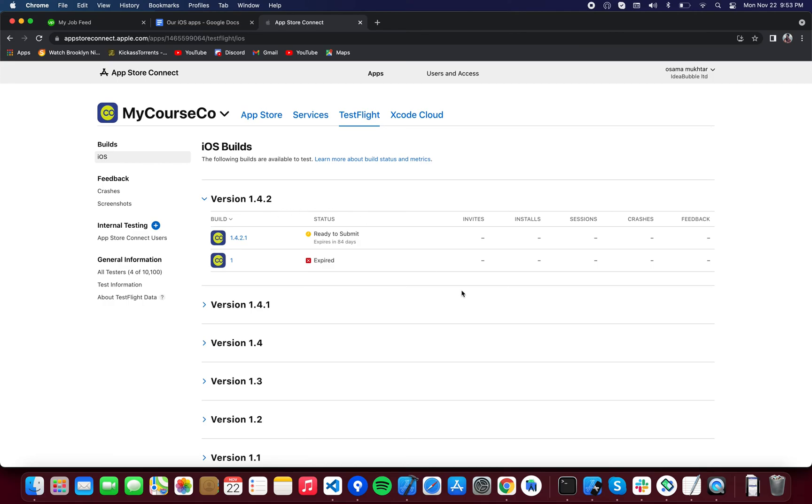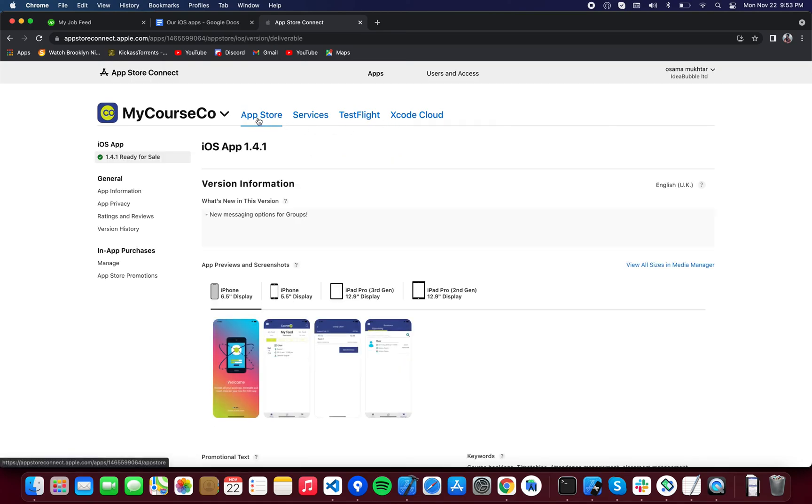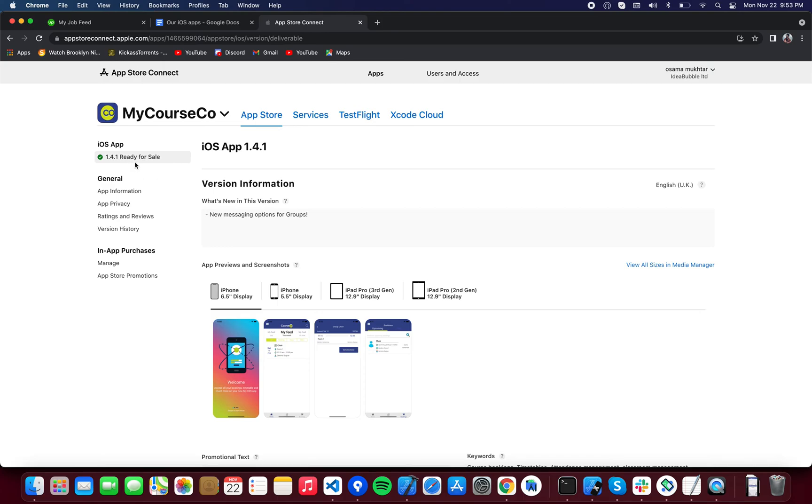Once the processing is gone - it will take 15 to 20 minutes - the build will be available on TestFlight by itself. So that is how you create a build for TestFlight. Now, let's say I want to upload my application to the App Store. You're going to want to go back to the App Store tab.